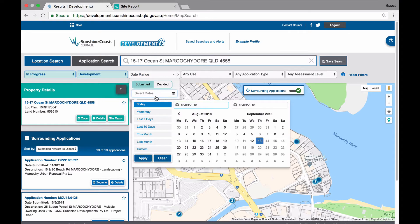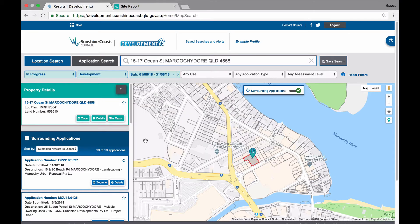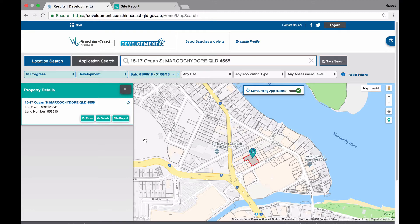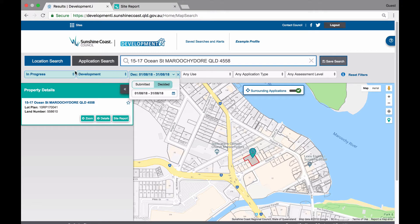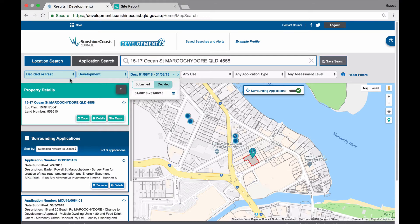You may not want to know submitted applications, but rather decided applications. You have the option to change your search by simply amending your date selection to decided. When you do this, you will also need to change your application stage filter from in progress to decided or past. To clear your selected date range, just click on the cross next to the date range drop down menu.